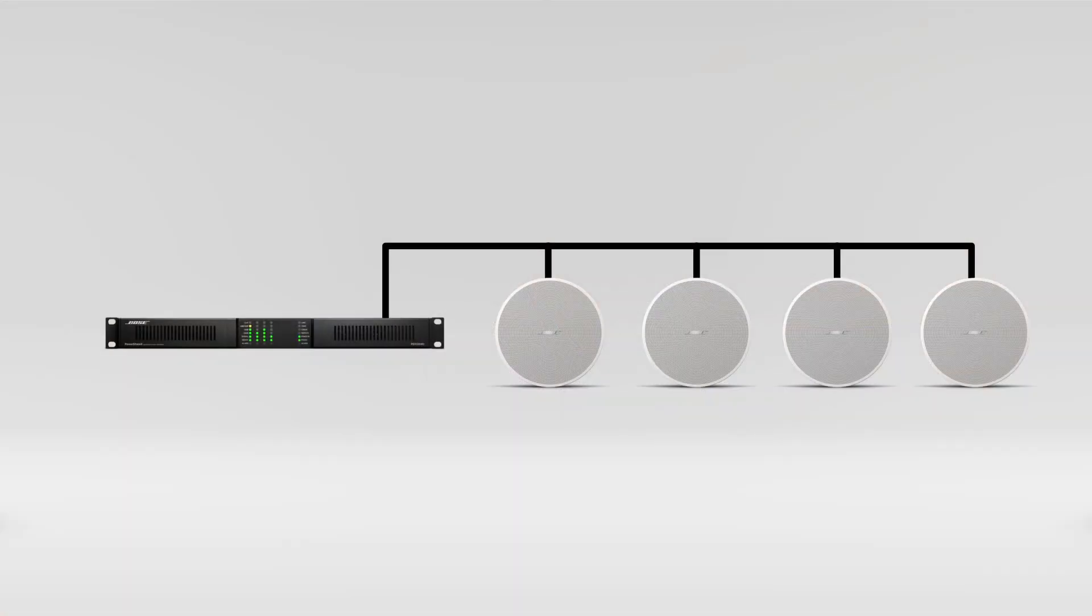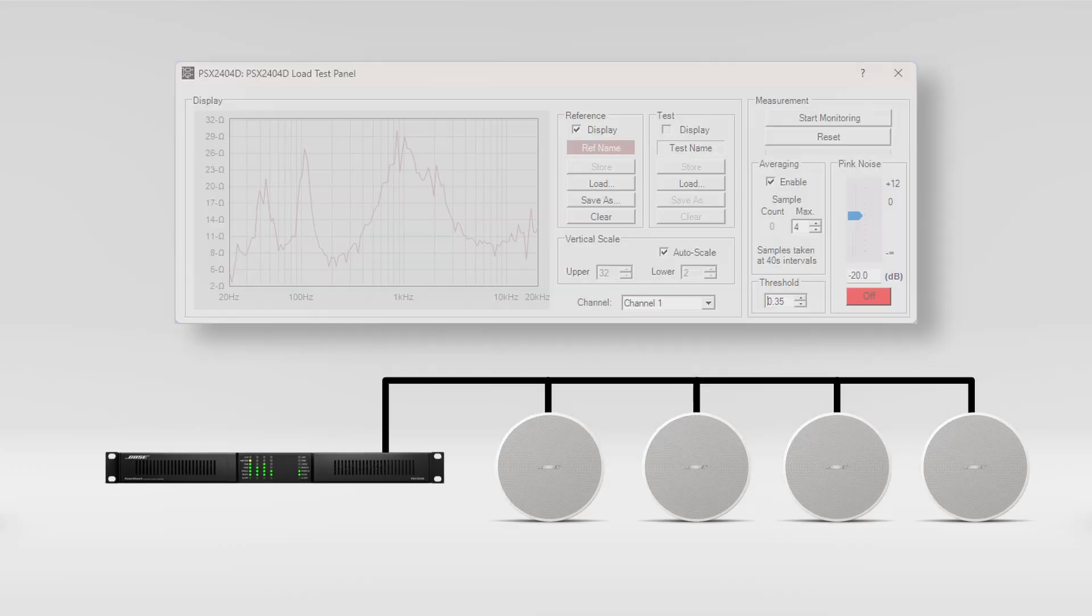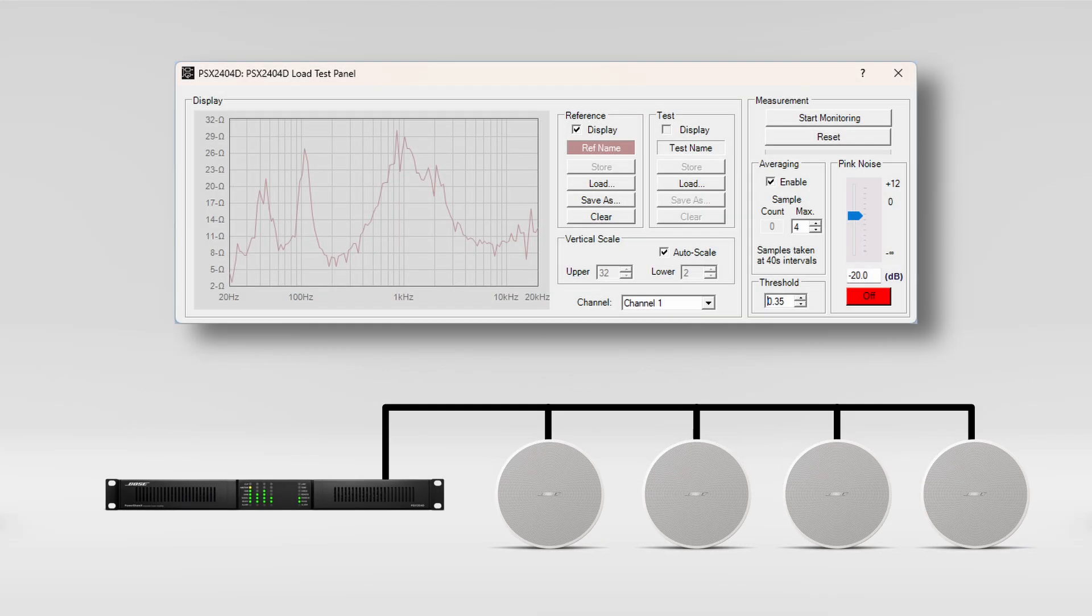Improvements have been made to the impedance measurement function for system diagnostics in PowerShare X amplifiers. This feature measures the output load impedance across the 20 to 20,000 hertz frequency range and it can be stored as a reference.